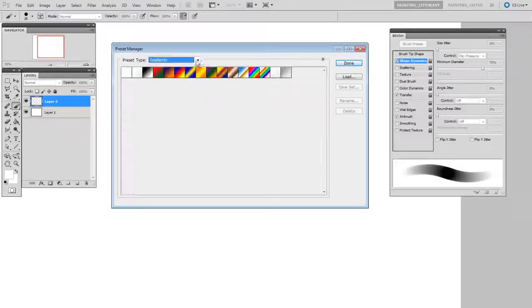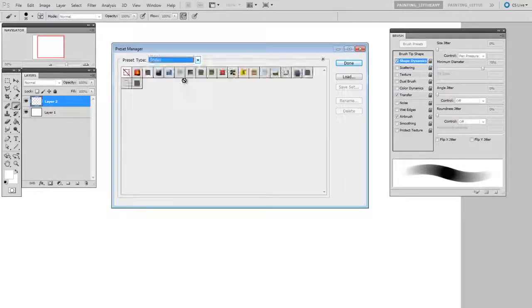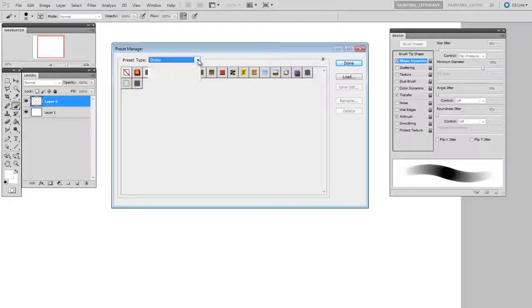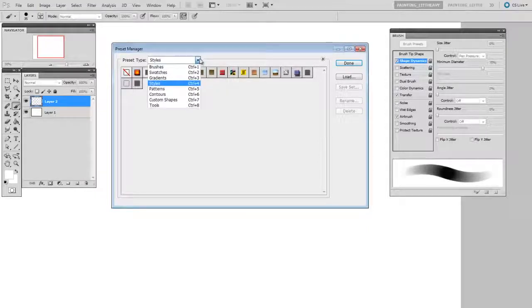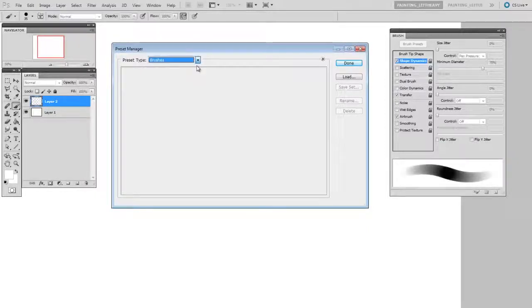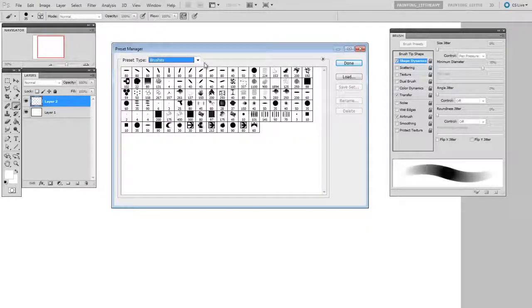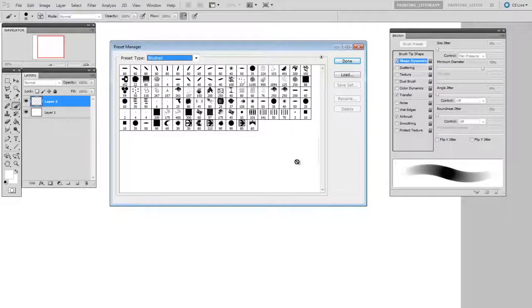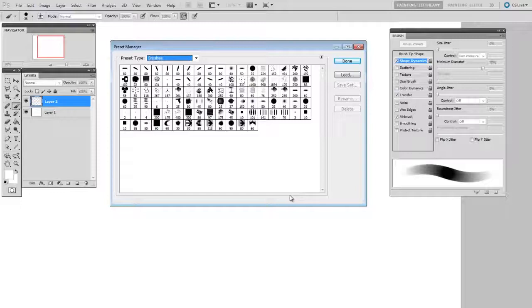And even things like gradients and styles, which I don't really use much, but if you use them great, this is where it's all organized. Looking here at the brushes, you can see that I've got a bunch of them, and that means that when I right-click there's a lot to look at.